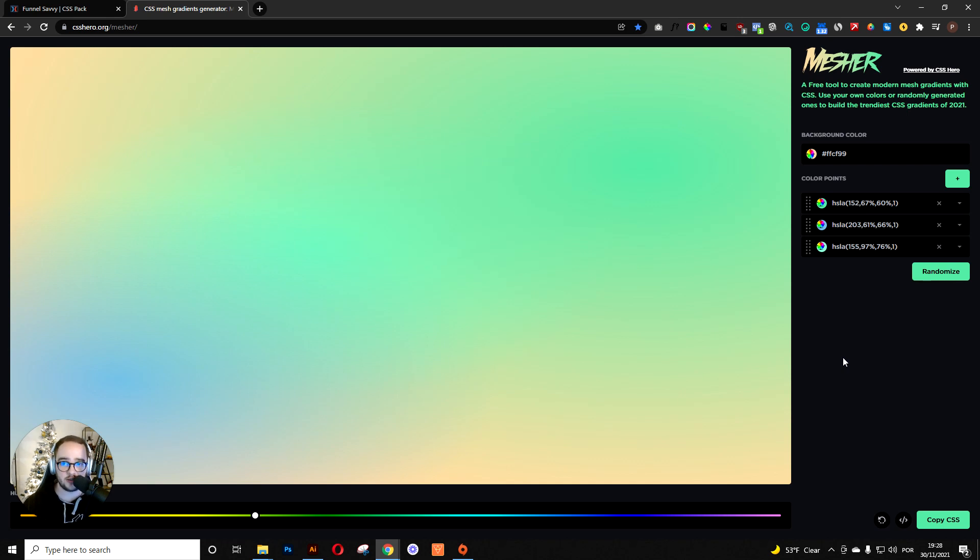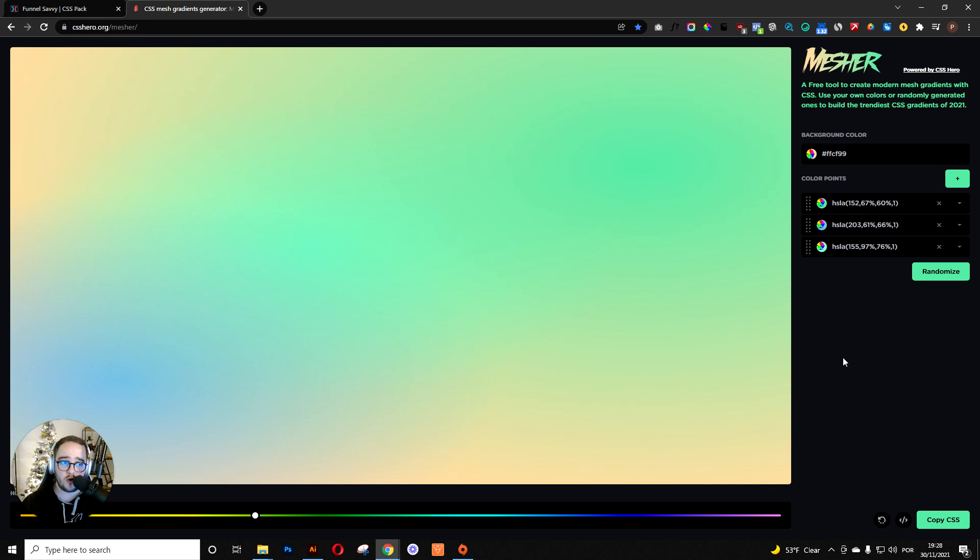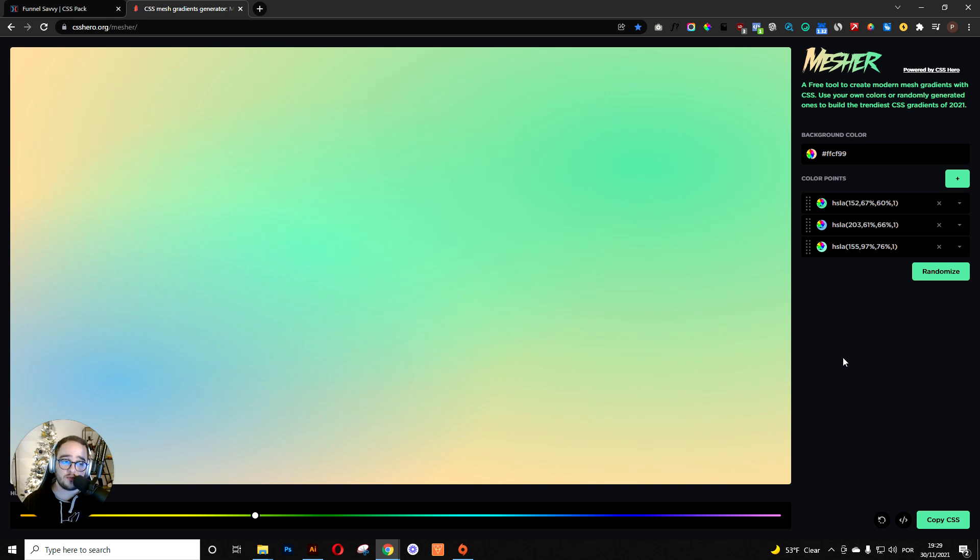The problem is that when you use it in the background, like 1920x1080, it's going to weigh around 100 kb. If you have a lot of sections in your funnel with those images in the background, it's going to make your funnel load really slow.